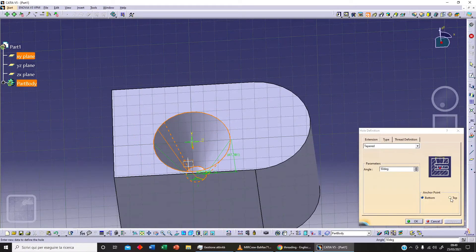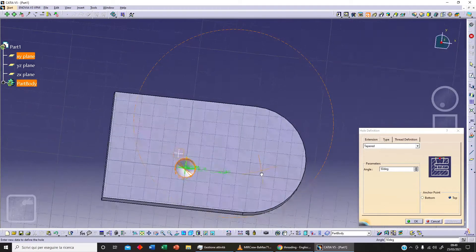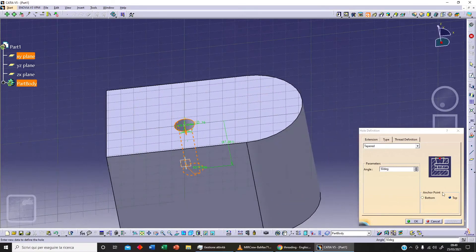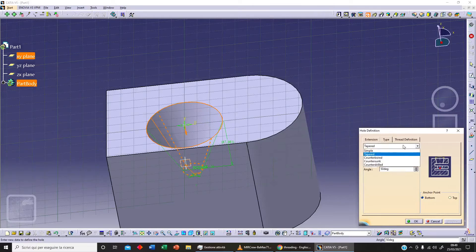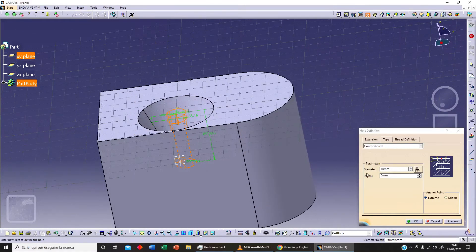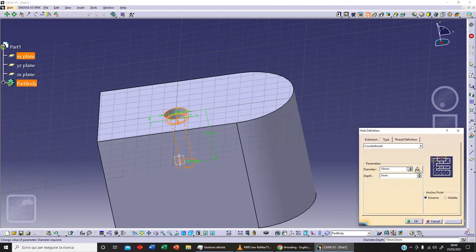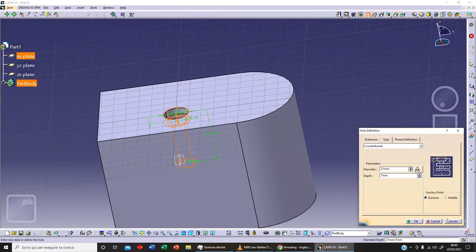We can change the anchor point and click on Preview. We can also select Counterbored, and as you can see we get this sketch with two different diameters. Let's click on Preview — we can increase the outer diameter here.